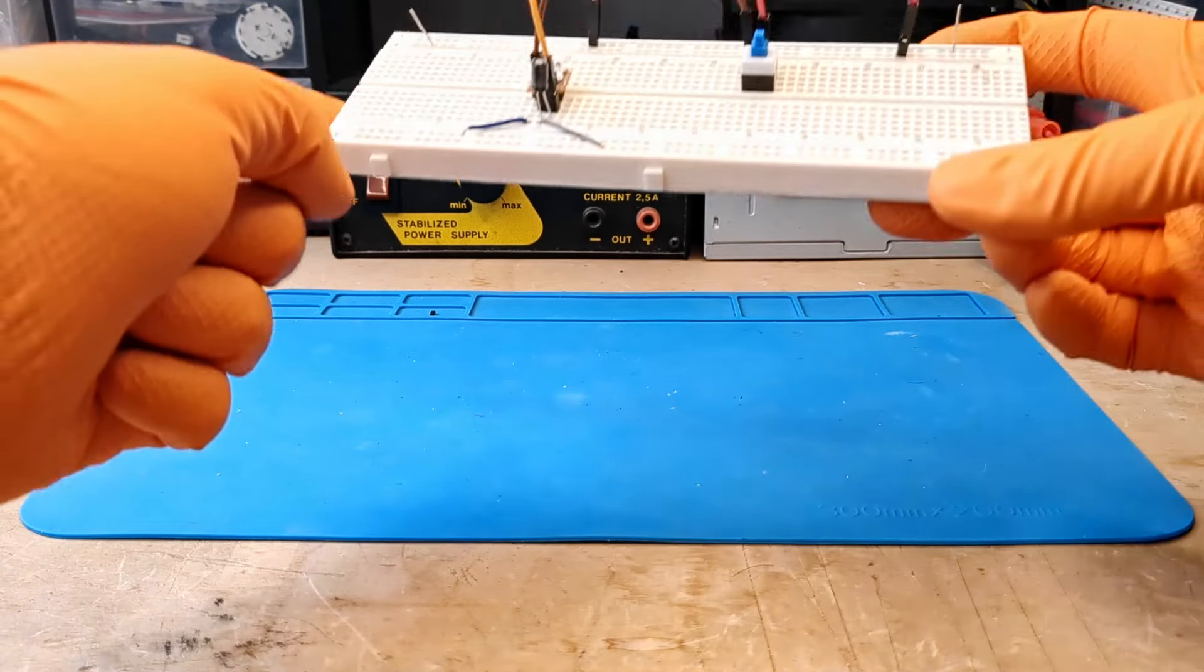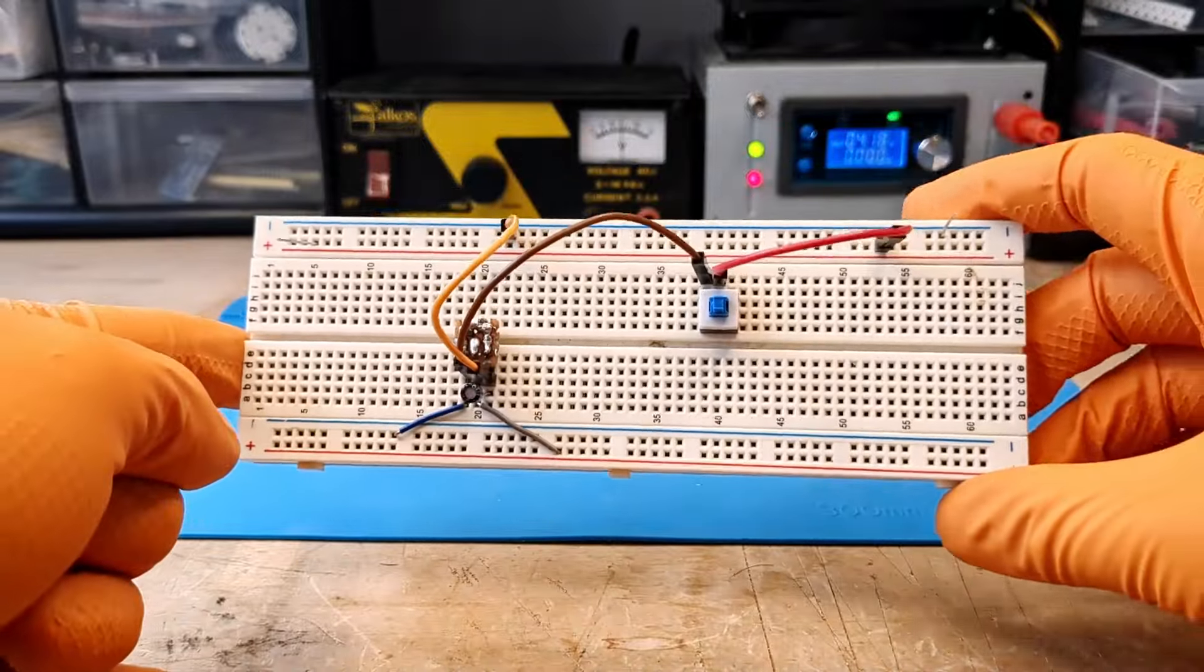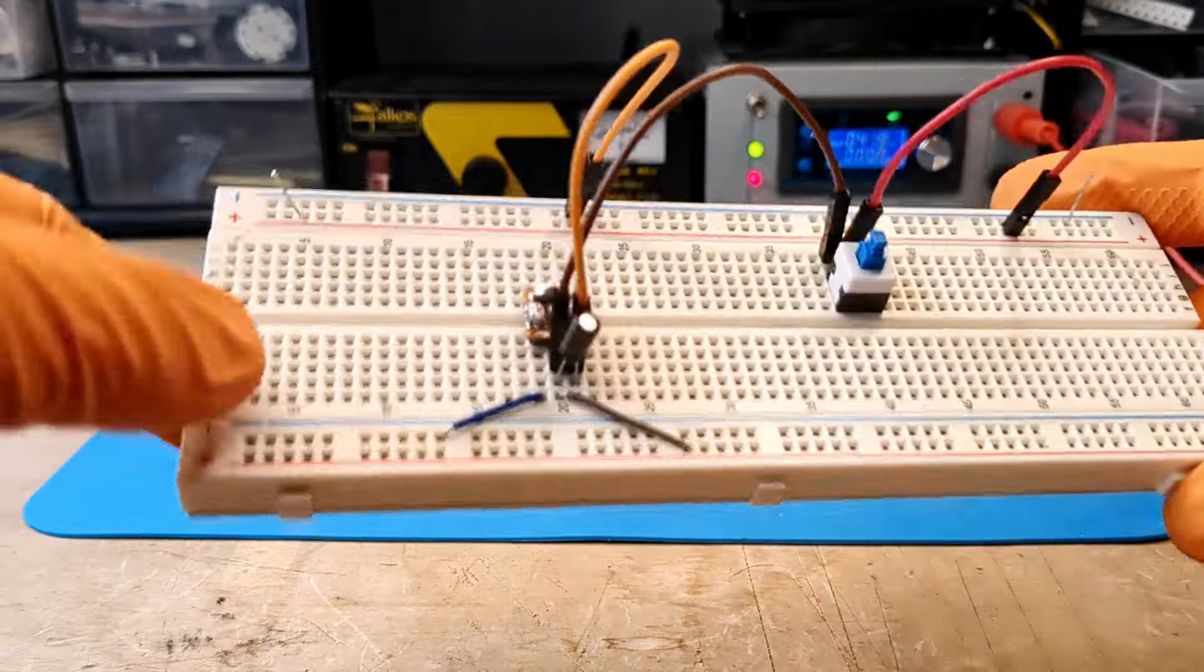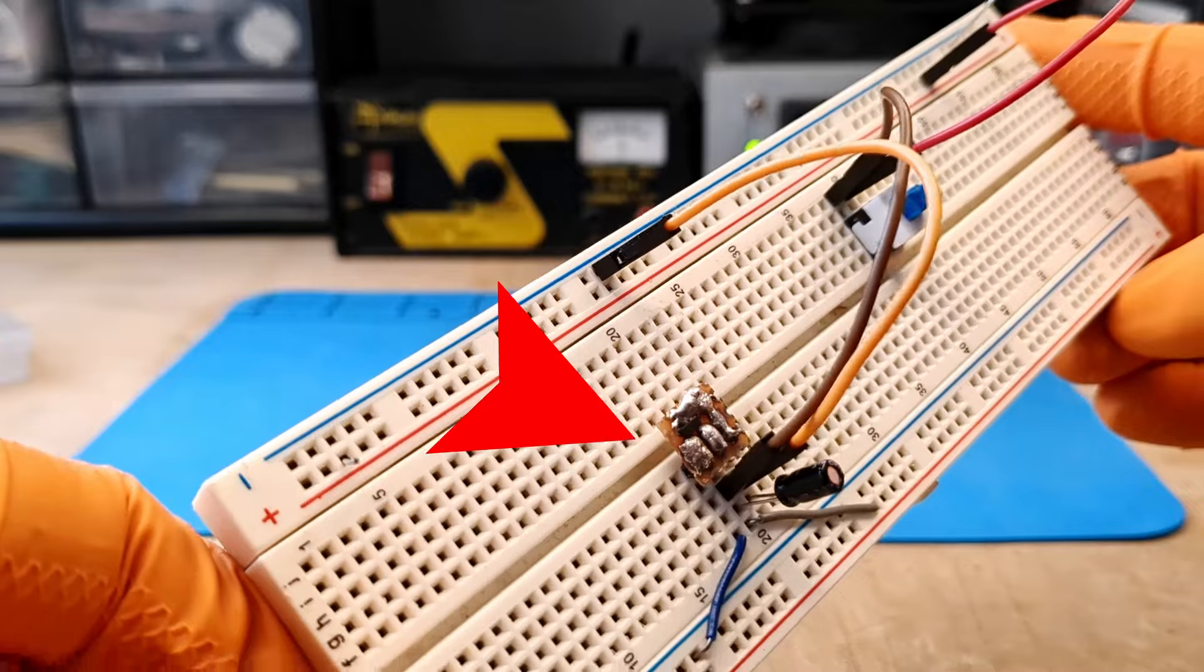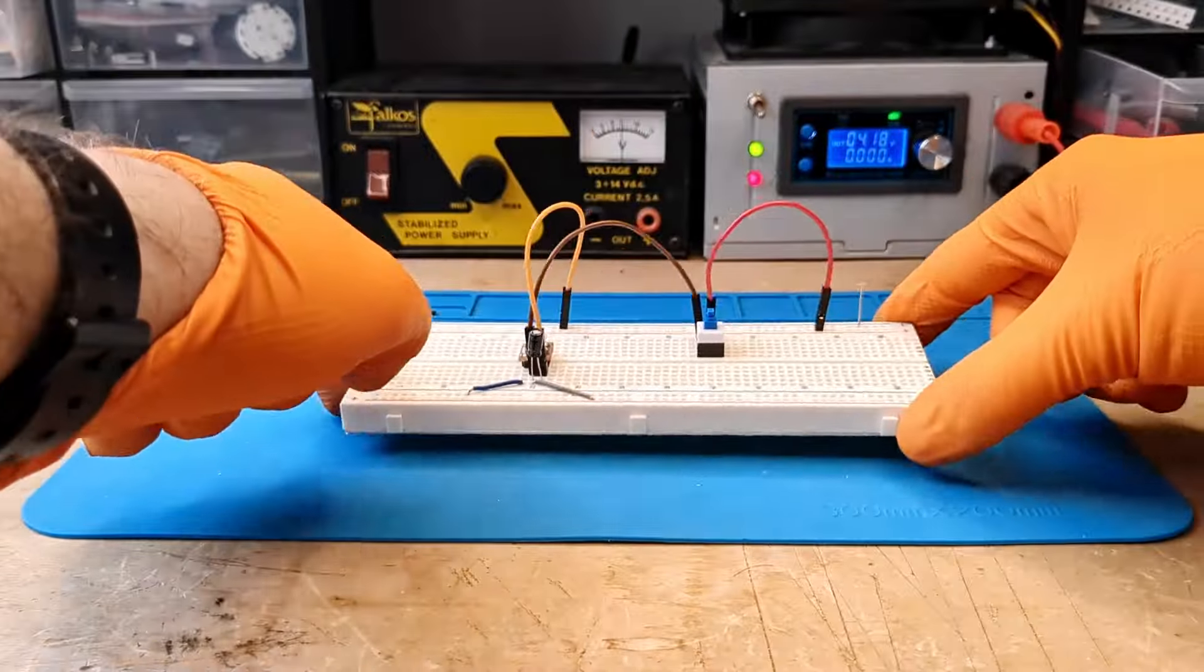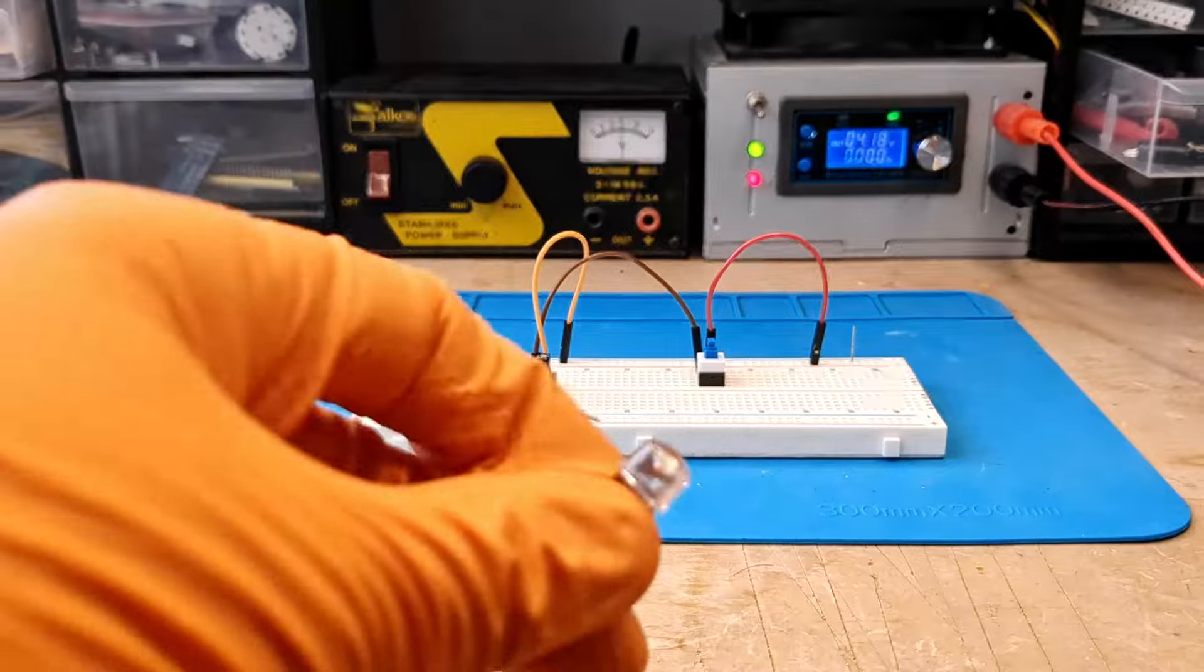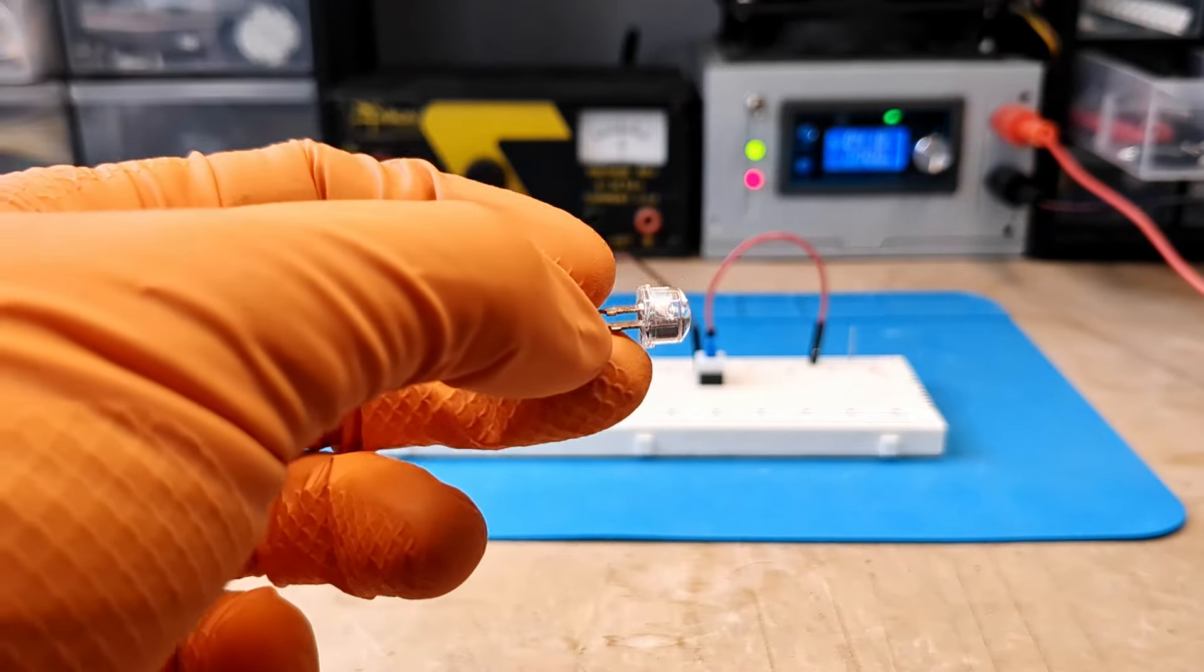I reproduced the schematic shown on the datasheet on the breadboard. Here is the component we just soldered. To test the circuit, I am using this 150 milliamp LED.